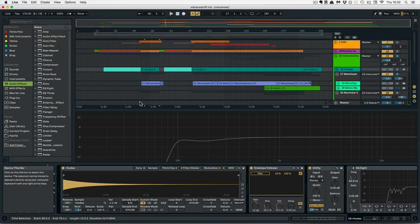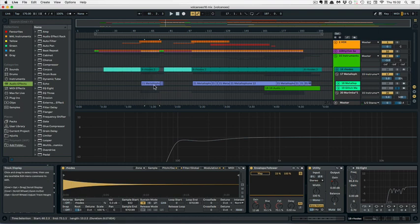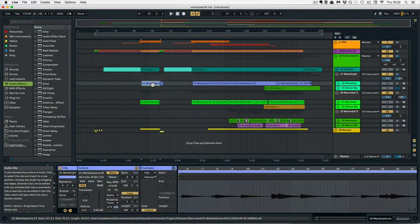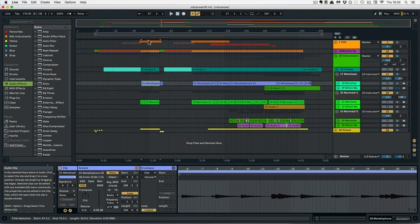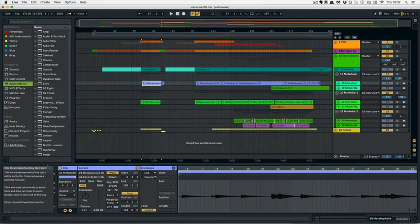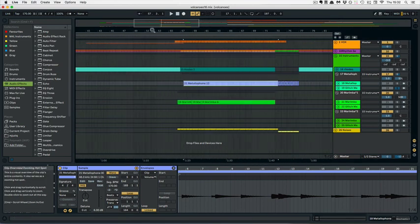Right, so last but not least, we have another one that works only in the detail view and this one's actually really nice. So I'm going to double click on a clip here so we can see the detail view and then I'm going to enlarge this and just make a little selection.